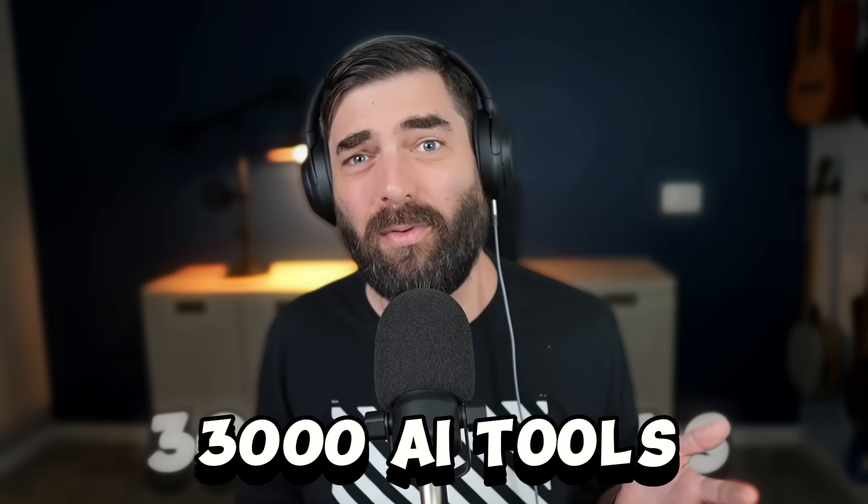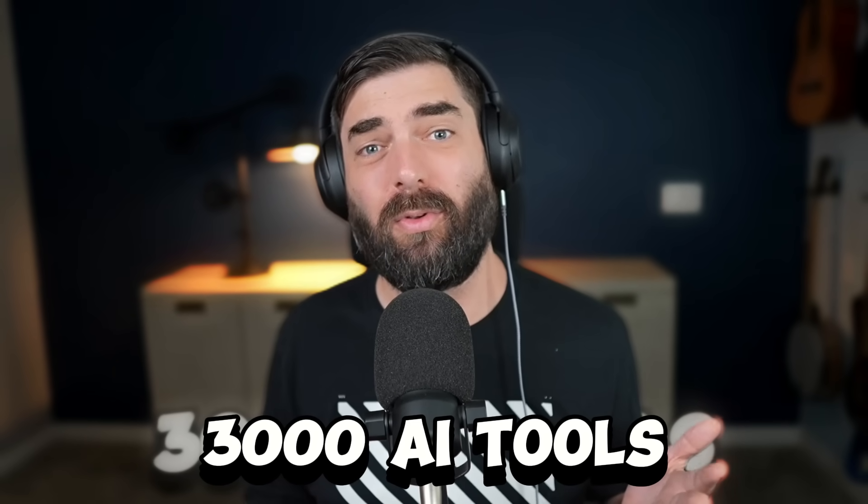There are a ton of tools out there that everybody talks about. However, running the Future Tools website, I've come across nearly 3,000 AI tools. In this video, I want to show off some of the cool tools that I've come across that nobody talks about.